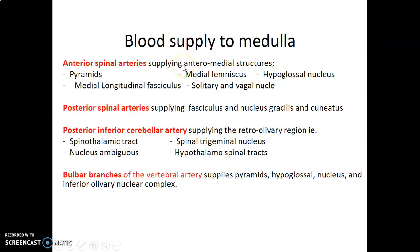Remember the structures of the medulla. Anteriorly you have pyramids followed by olives, then between pyramid and olive you have the hypoglossal nerve. Then from olives, you have the tuberculum cinereum containing the spinal tracts and the nuclear trigeminal nerve. Then posteriorly, from the midline, you have fasciculus gracilis followed by fasciculus cuneatus, then the inferior cerebellar peduncles. Those are the external structures of the medulla.